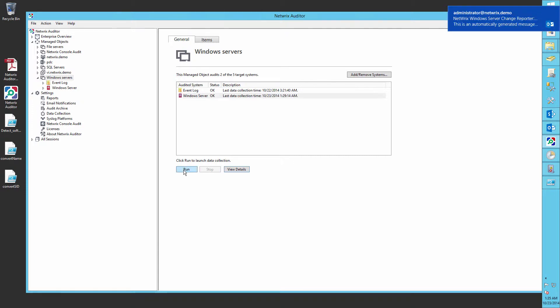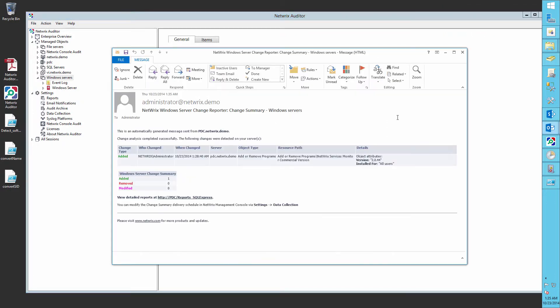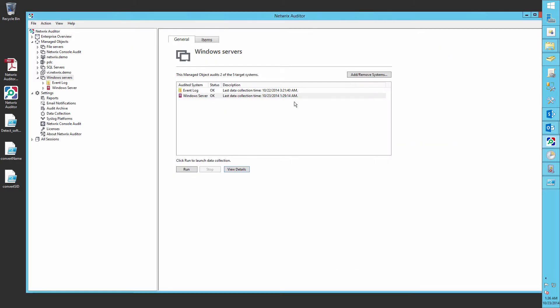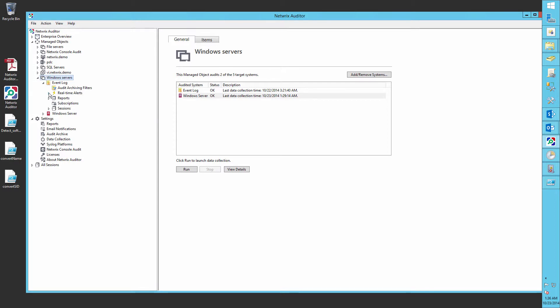And here it is. From this report we can clearly see that the NetRix Services Monitor has been installed by the Administrator to our Windows Server. Now let's go further and create an alert about all newly installed software.